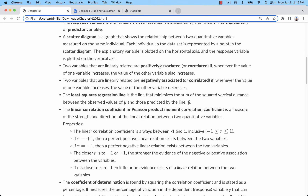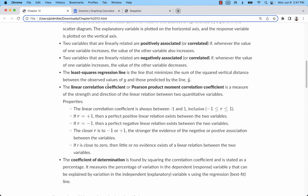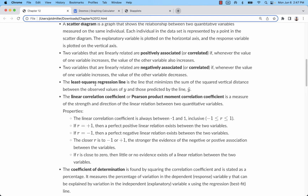We look at the association and visualize it with a scatter diagram. The correlation is really quantitative. If the points line up well with a negative slope, we call that negative association or negative correlation. If they line up with a positive slope, that's positive association or positive correlation. The line we draw to best fit the data is called the least squares regression line. It's called that because we find the distance from each point to the line, add all those up, and then use calculus to minimize that.